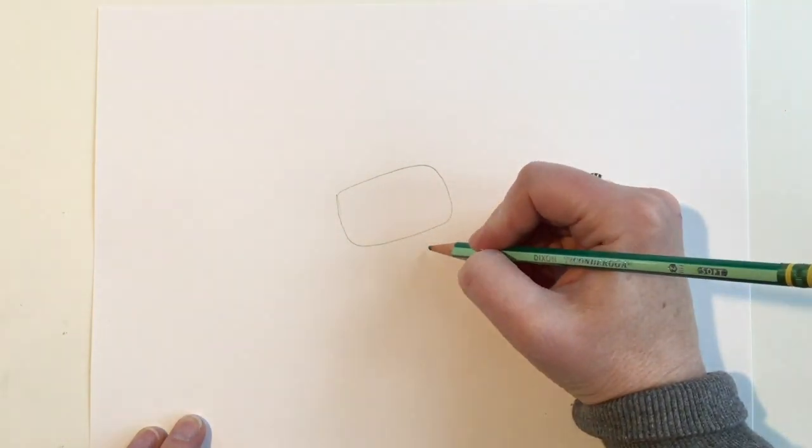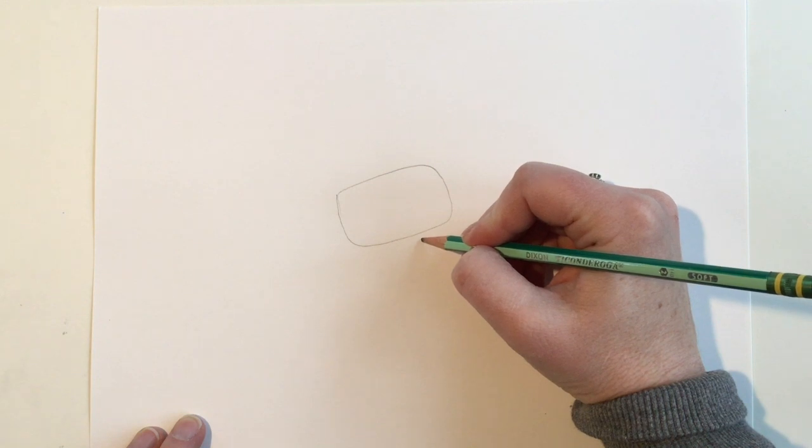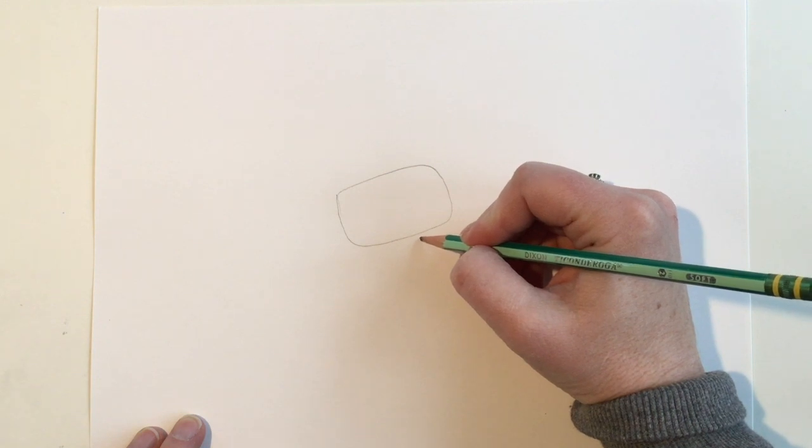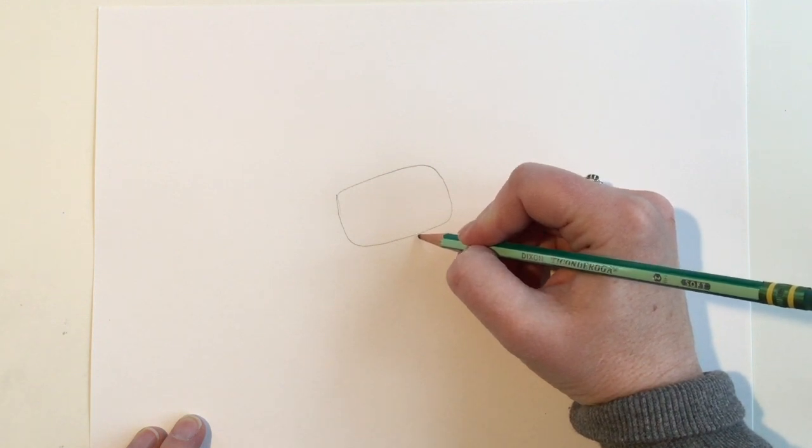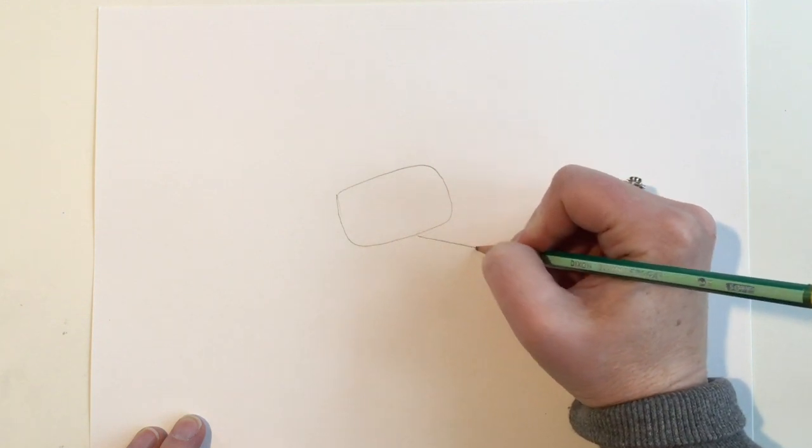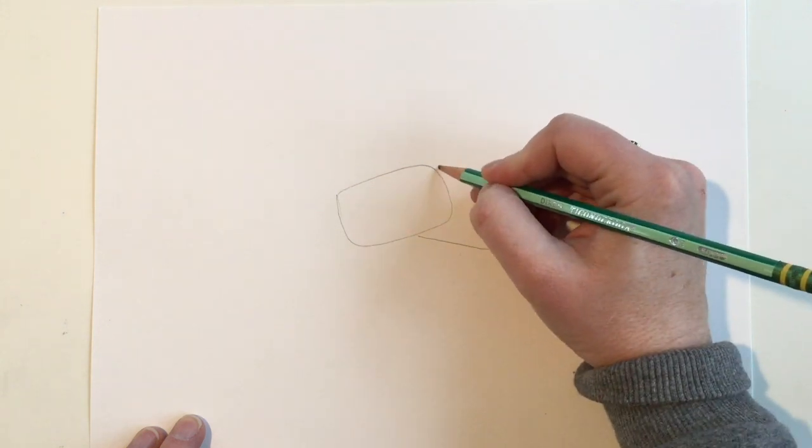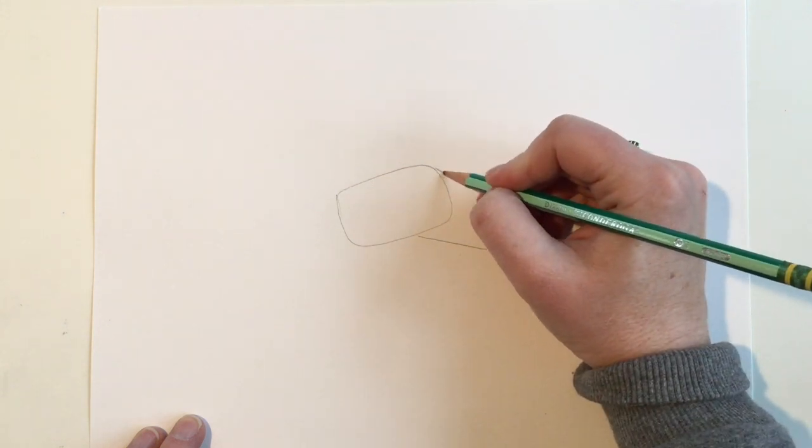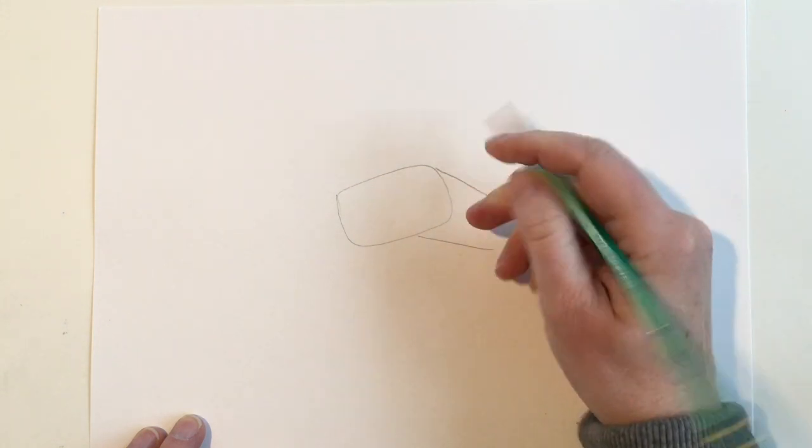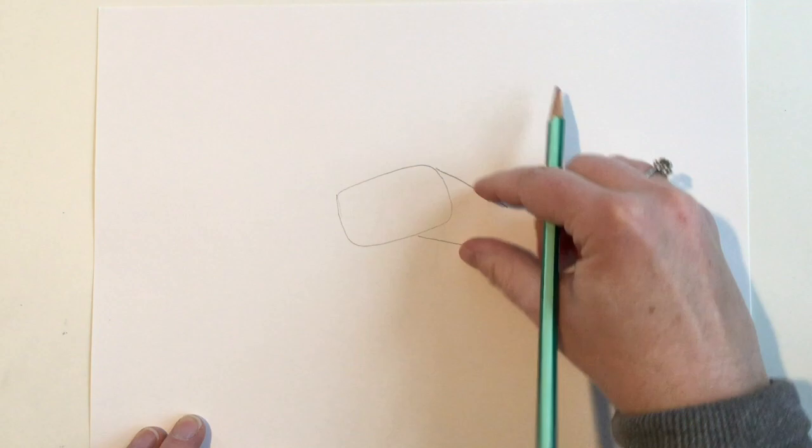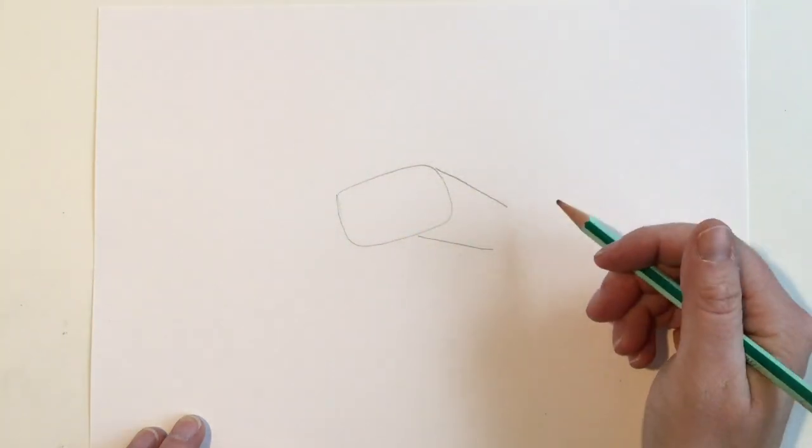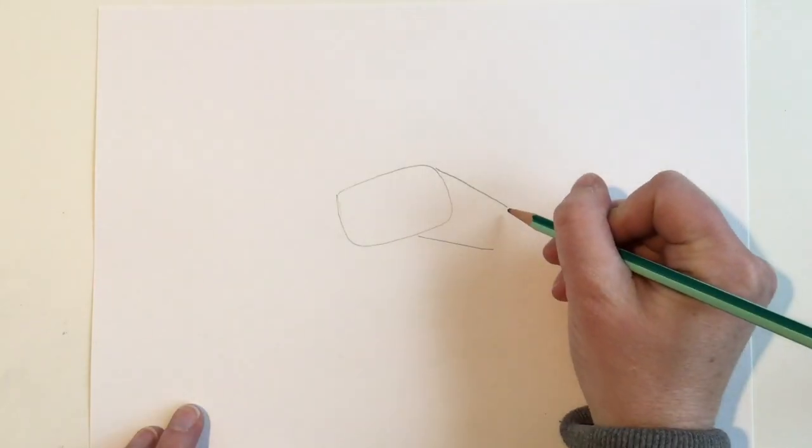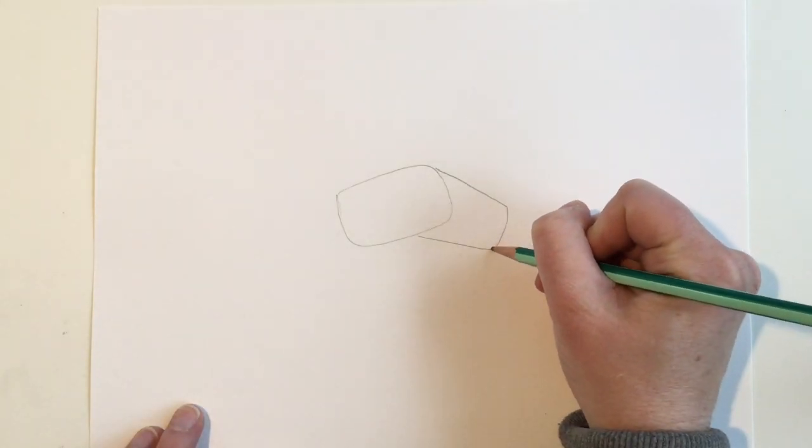Start closer to one corner of the rectangle you just made and you're going to be making two diagonal lines going inward. As you're making your diagonal lines, try and keep around the same amount of thickness as you did for your original bow, about the same size as the middle.